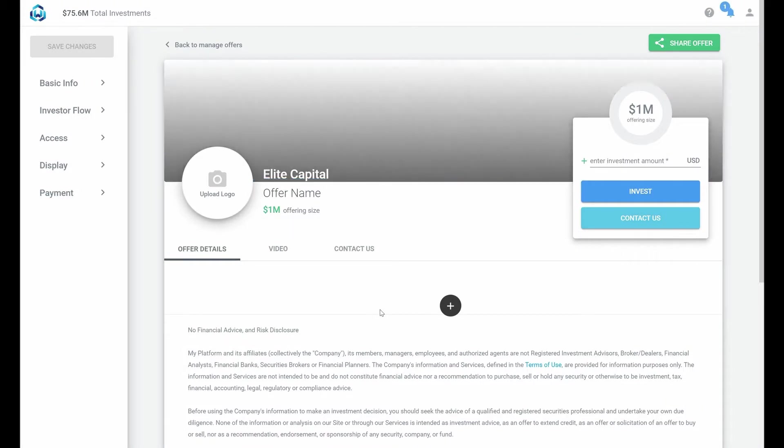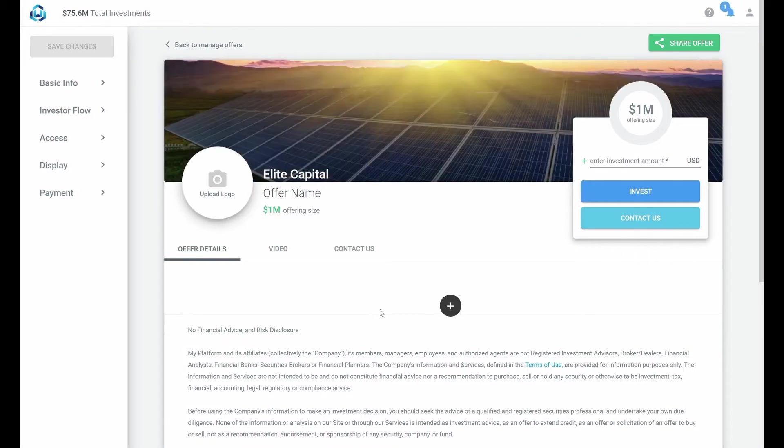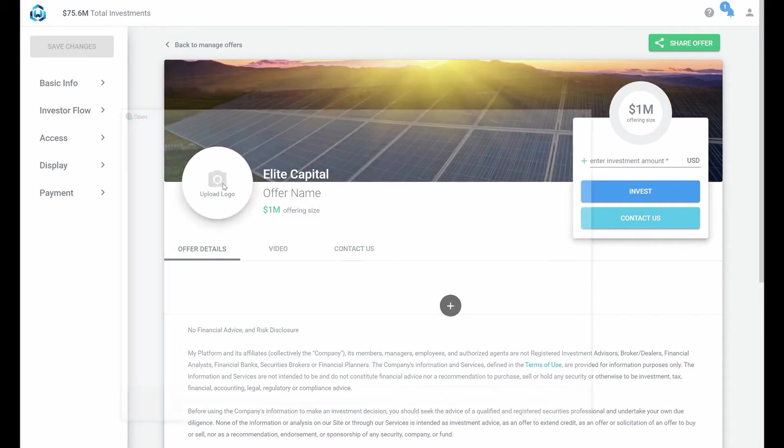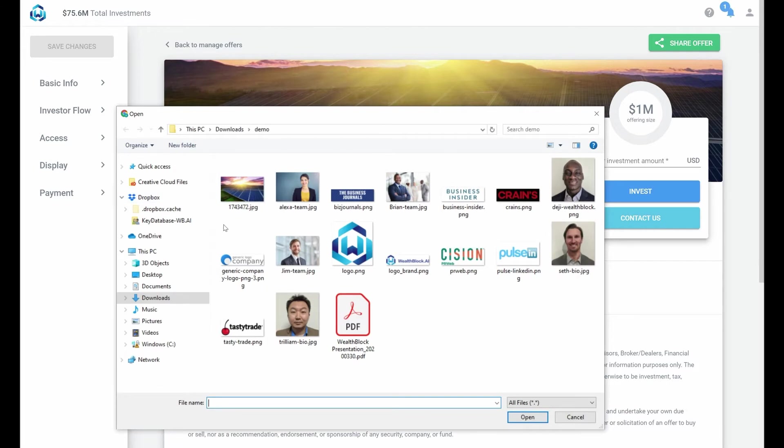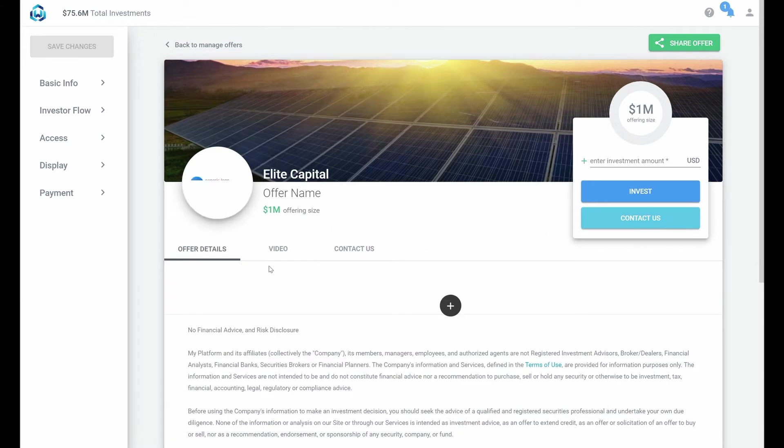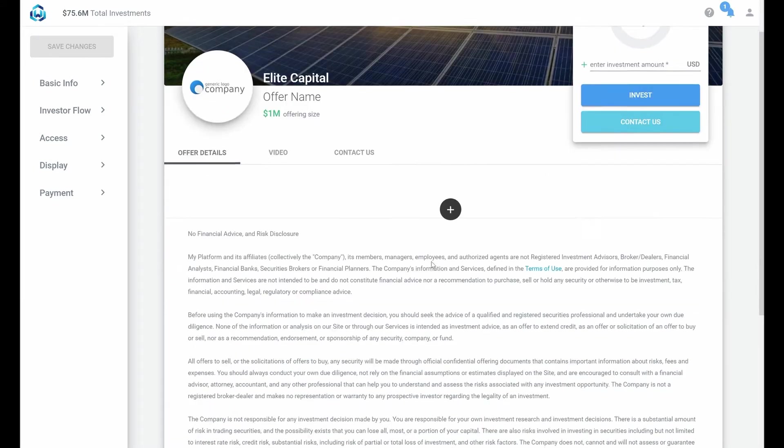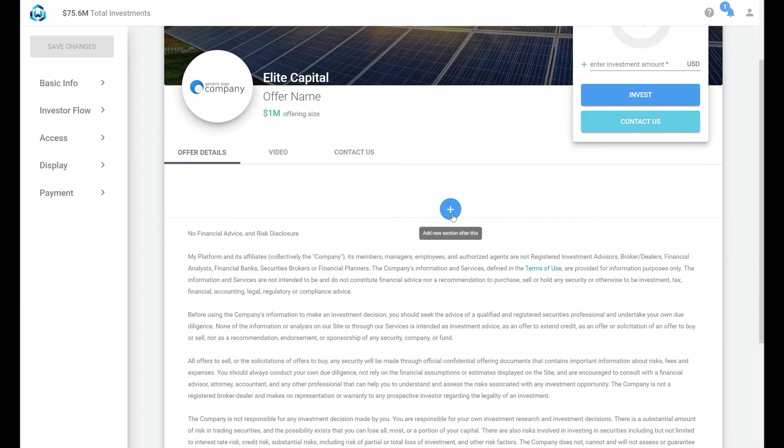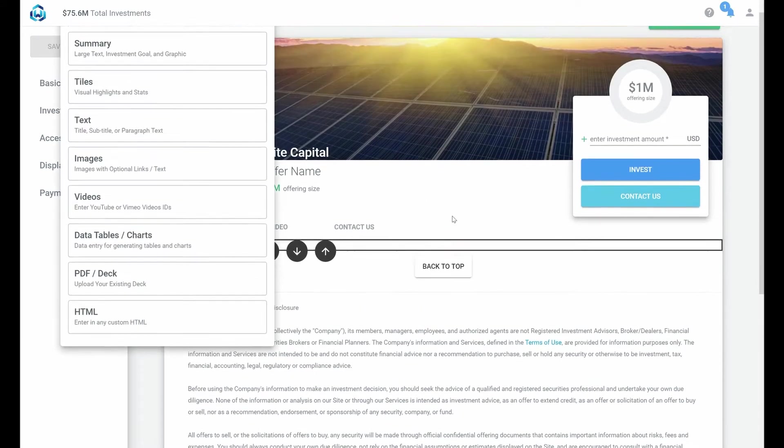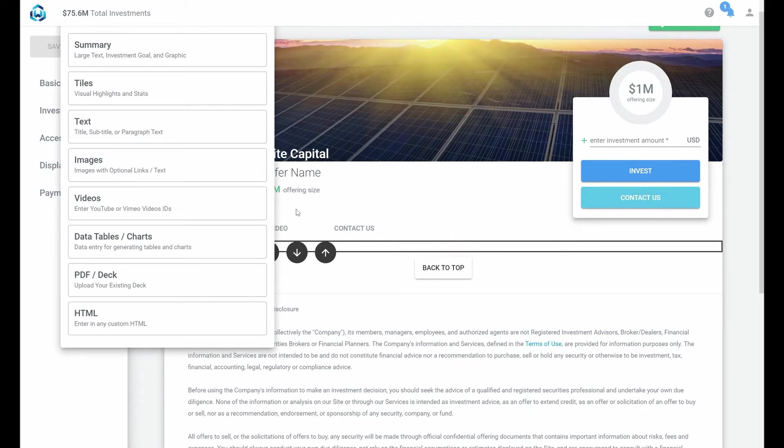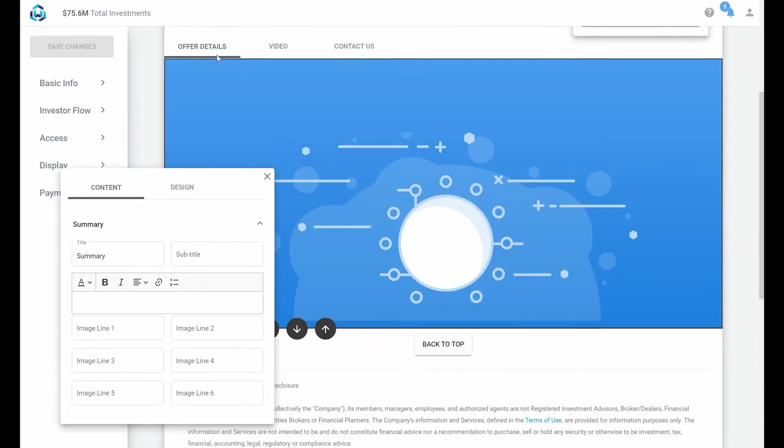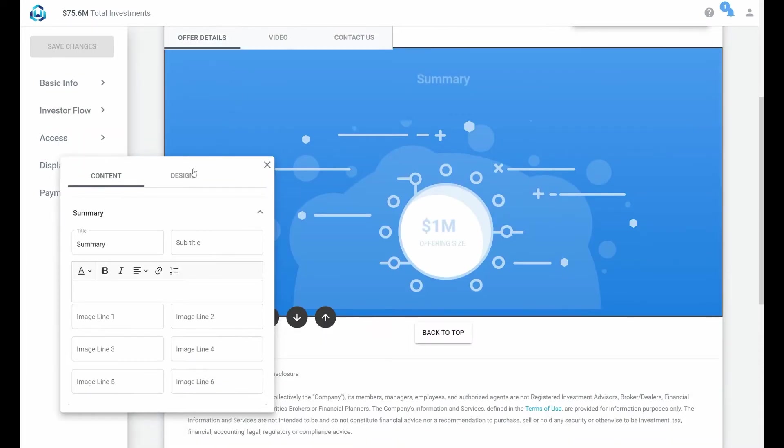select an area that exactly matches our dimensions. Next we'll add a logo. Great. Within the offer details page you can now begin adding content by selecting from one of our page modules. We'll start by adding a summary and